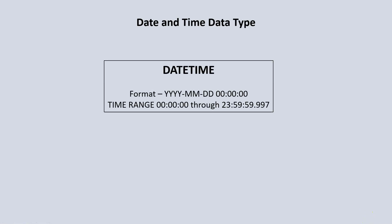And the third data type is datetime, which really is just a combination of both the date and the time. The format for datetime is four digits for the year, two digits for the month, two digits for the day, two digits for the hour, two digits for the minute, and two digits for the seconds. The time range for time starts from zero — from midnight — up till the 23rd hour, 59th minute, 59th second.